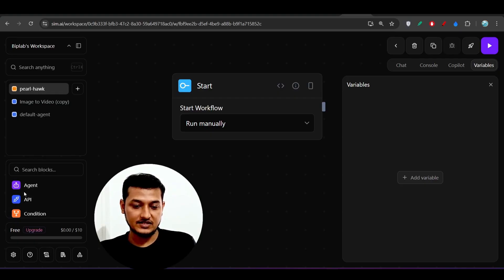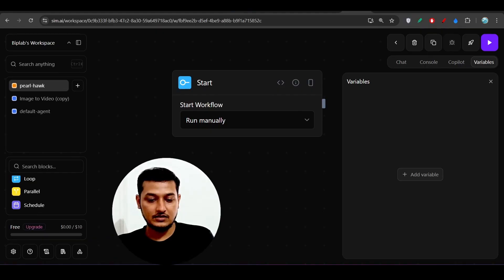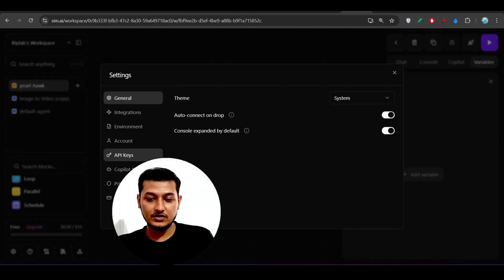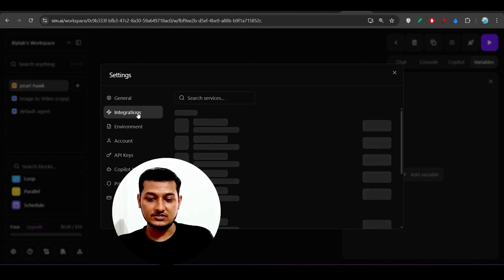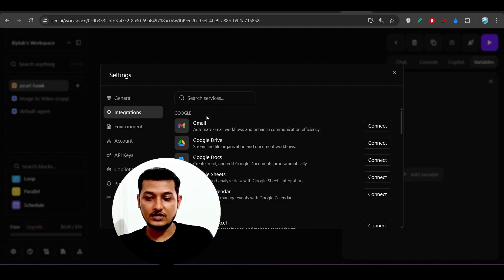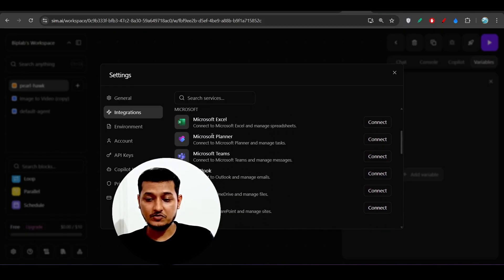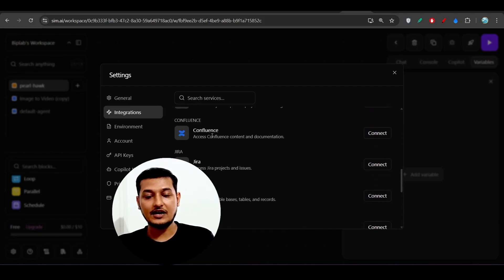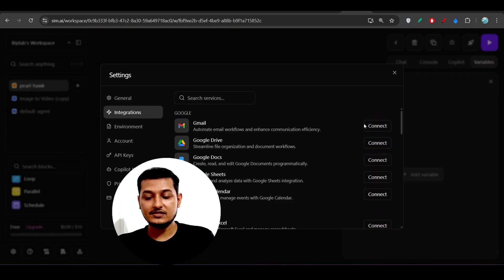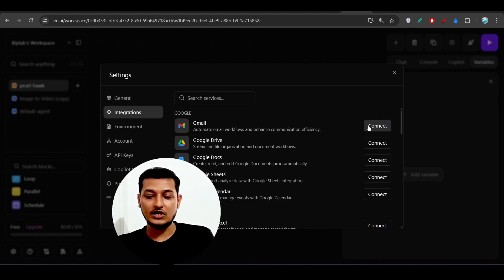On the left-hand side you will find the Agent, API, Condition, and other blocks. If you click on Settings, you will find Integrations. Click on that and you will find Gmail, Google Drive, and other third-party app options. Simply click 'Connect' and it will connect to your Gmail, Google Drive, Google Docs, etc., and then you can use them in your workflow.